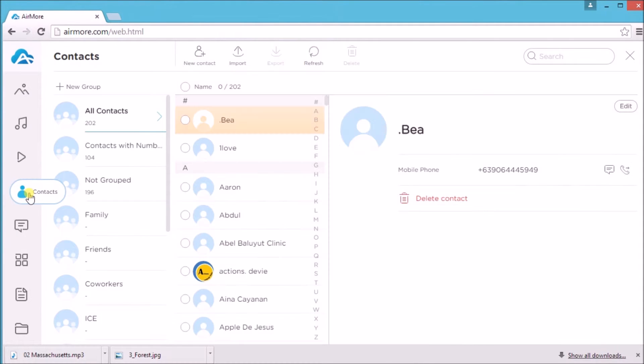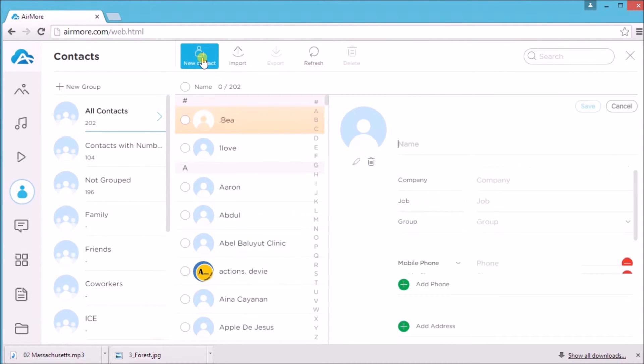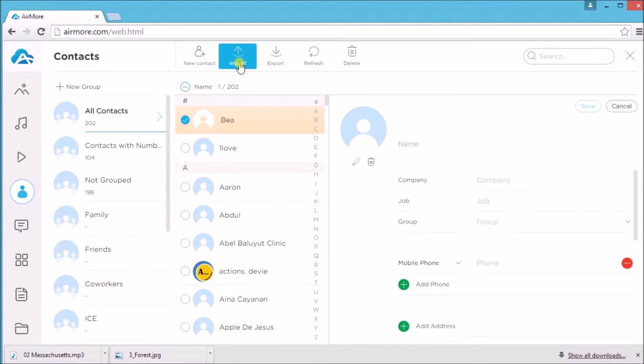You may also manage your contacts. You may add a new contact, import, or export a new one.